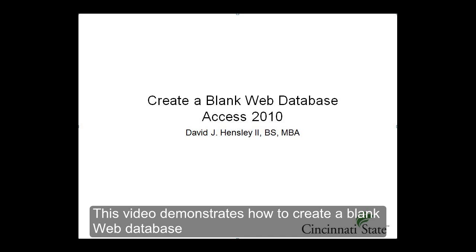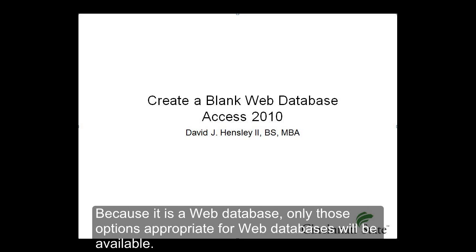This video demonstrates how to create a blank web database. Because it is a web database, only those options appropriate for web databases will be available.